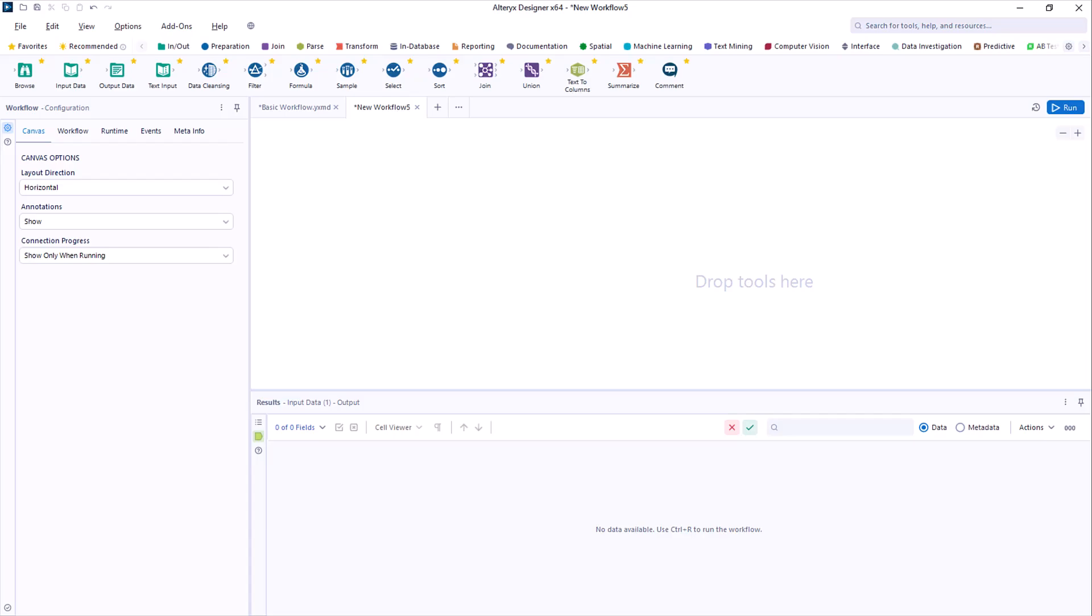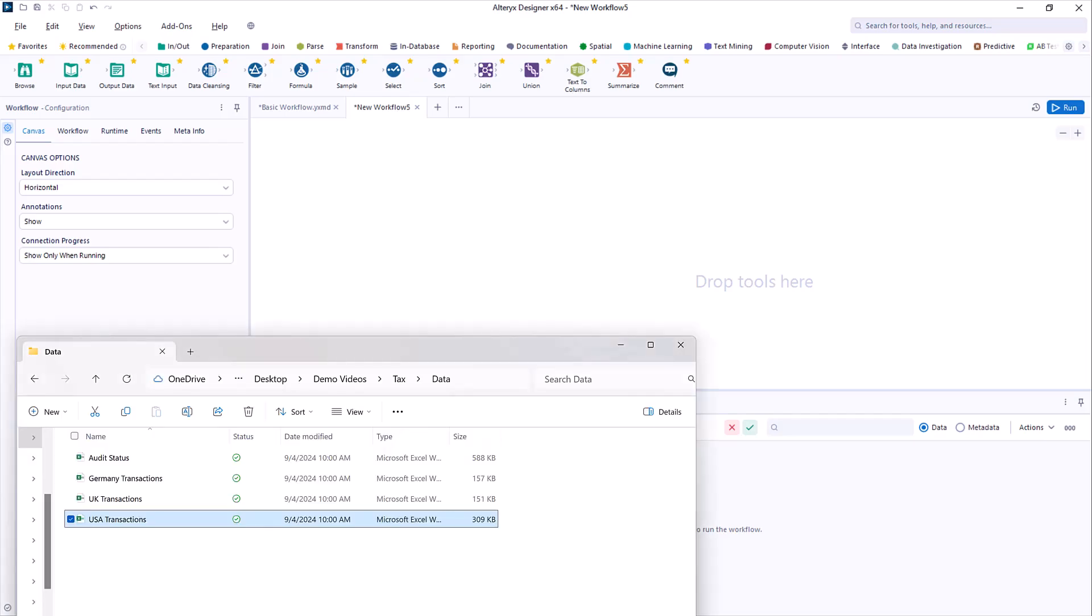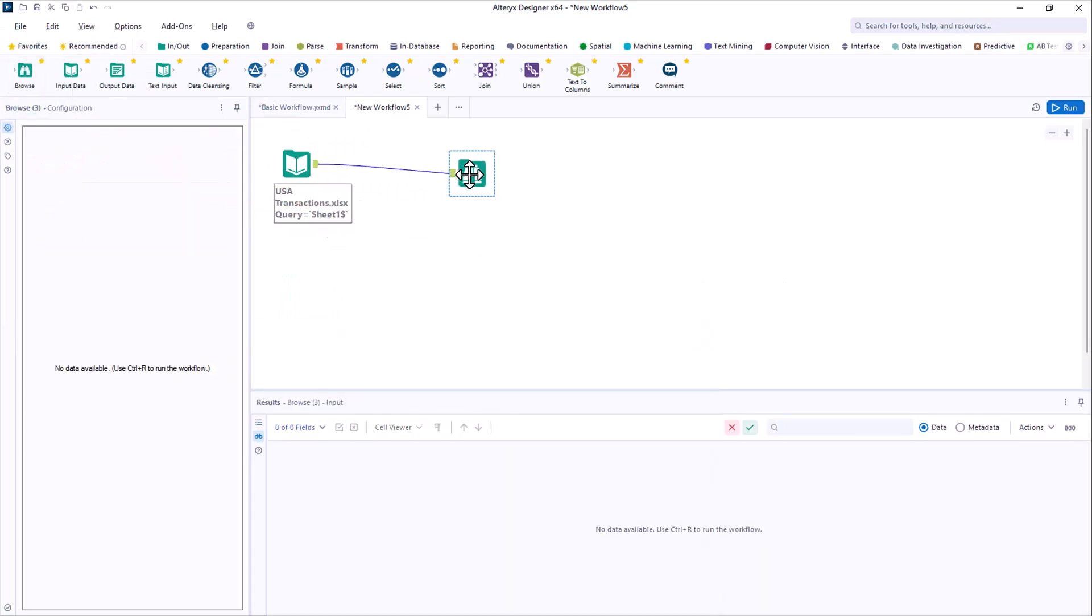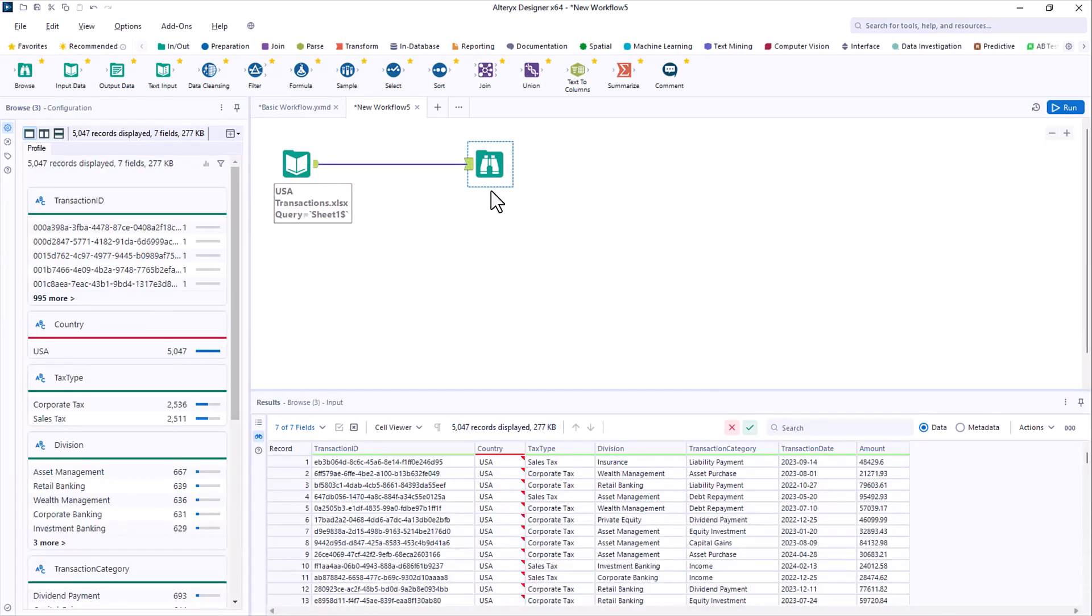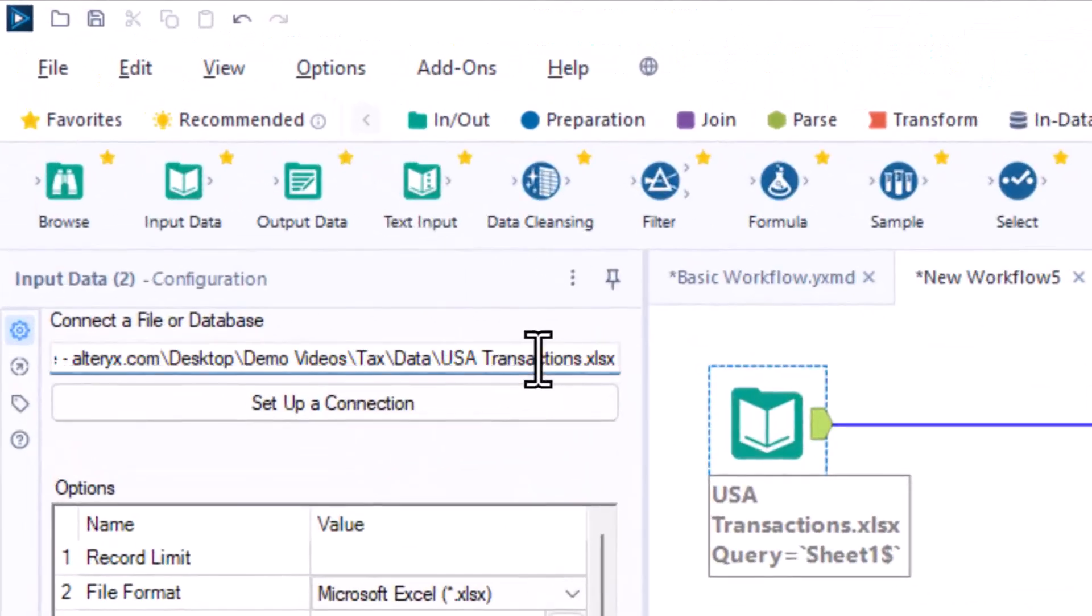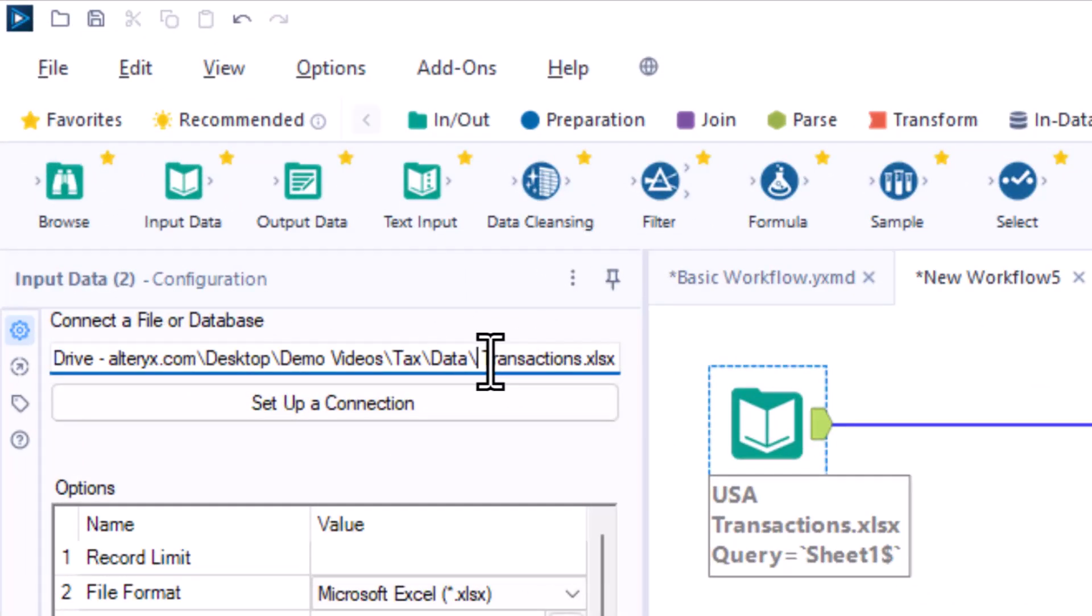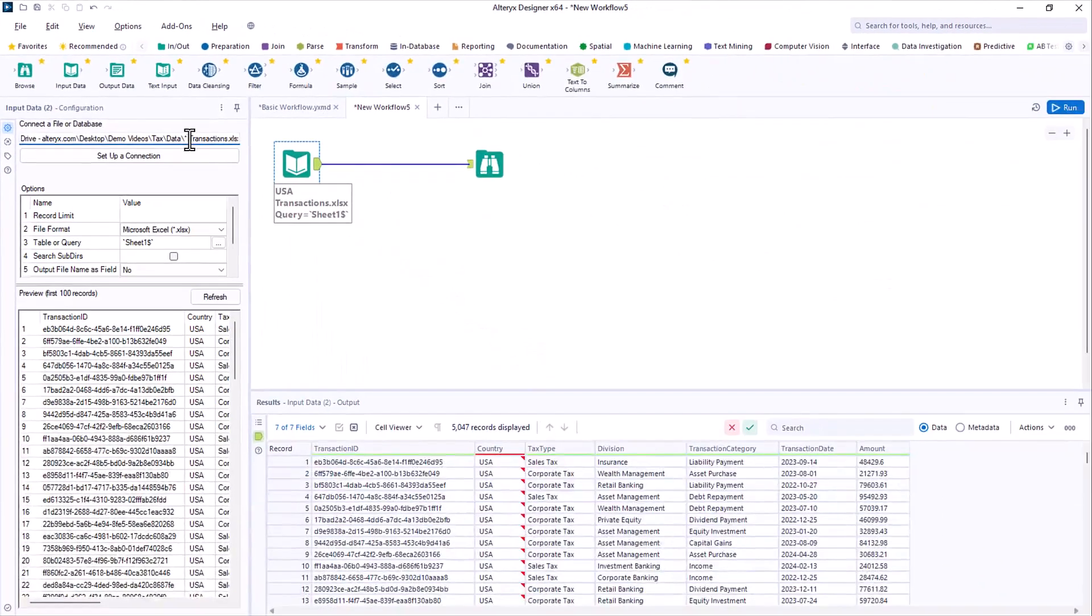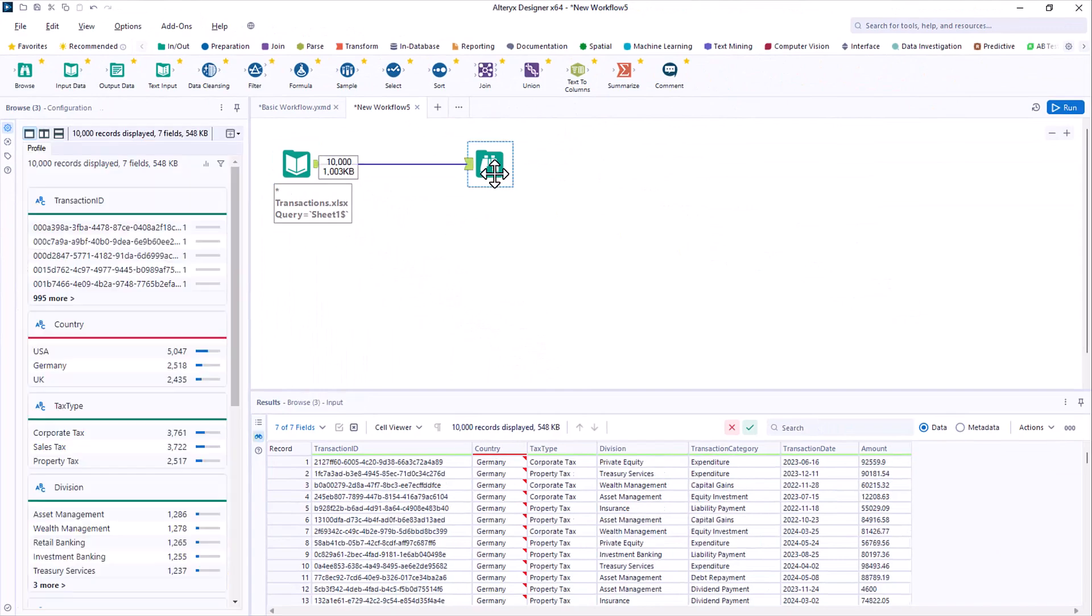You start with those transaction spreadsheets. Connecting to a spreadsheet is as simple as dragging it on the canvas. Add a Browse tool after to get a good look at the data. But you have multiple transaction files. No problem. Just add a wildcard, and it will bring in any matching files from the folder, and merge them together.